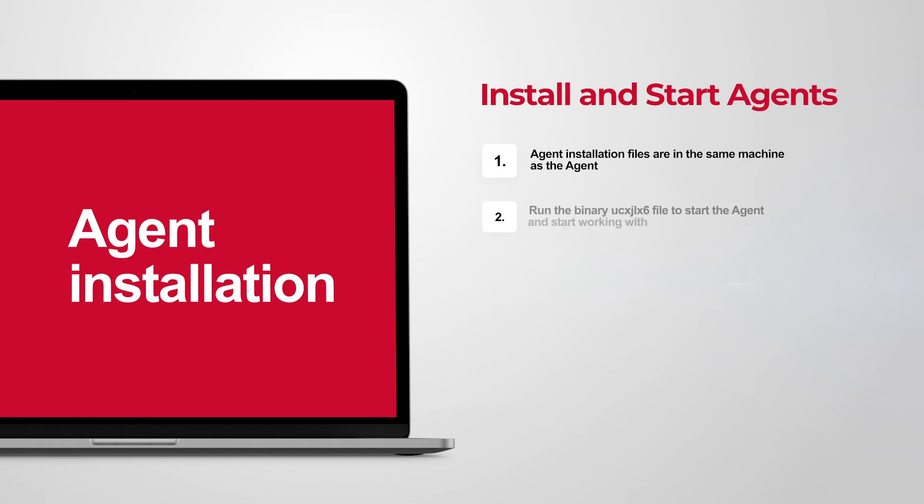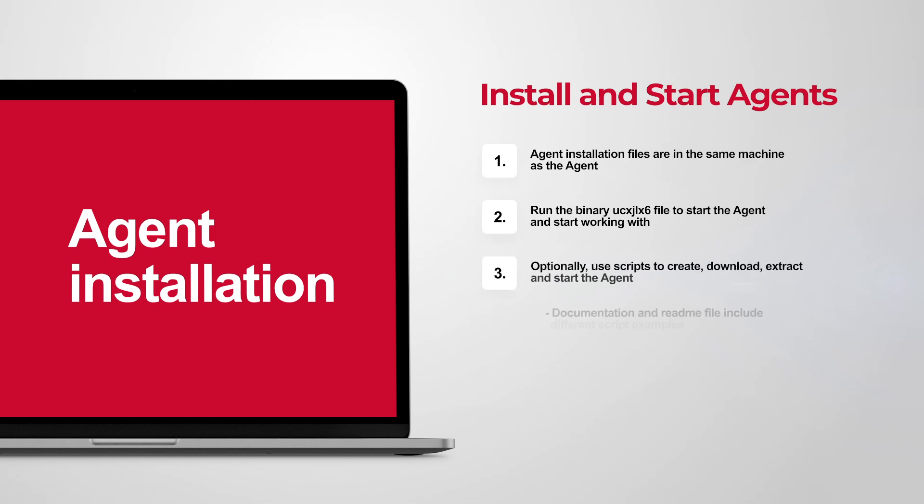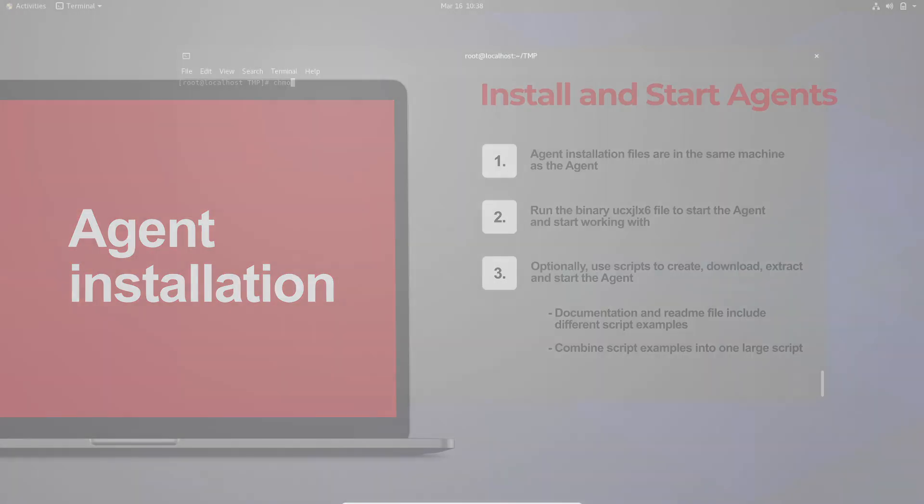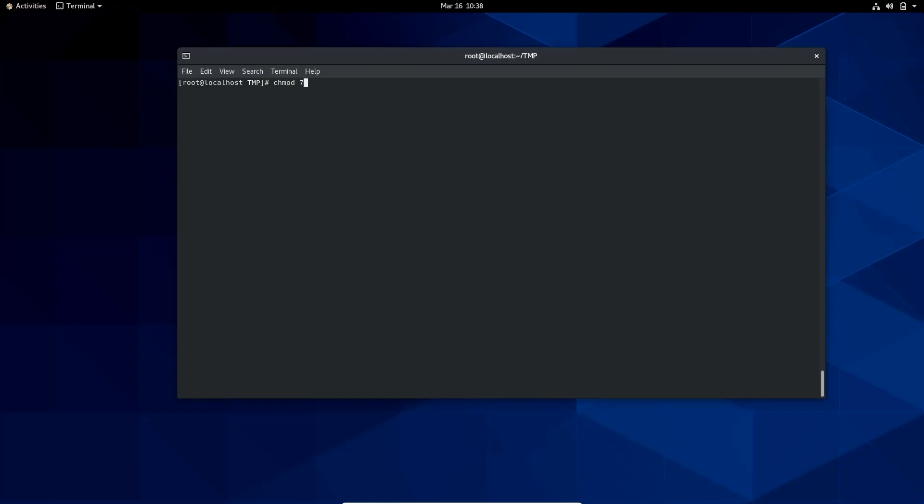To start the agent, I need to run the binary file included in the installation files. I also have the option of using scripts to work with agents. The documentation and the readme file included in the installation files have different script examples. These can be merged into one large script. For example, this is how I can change permissions for the binaries and start the agent.